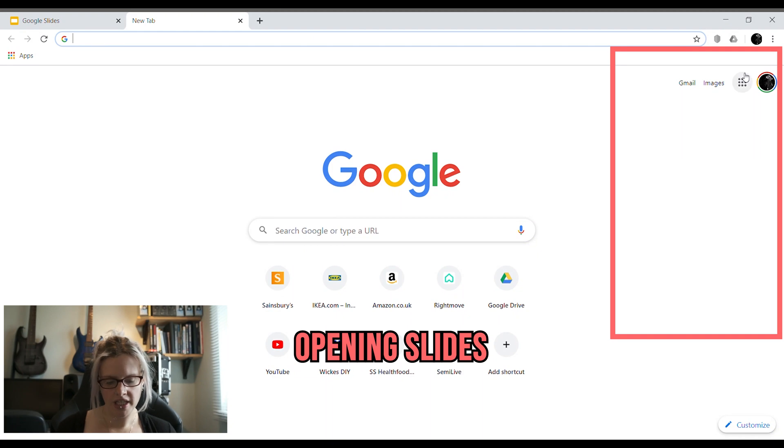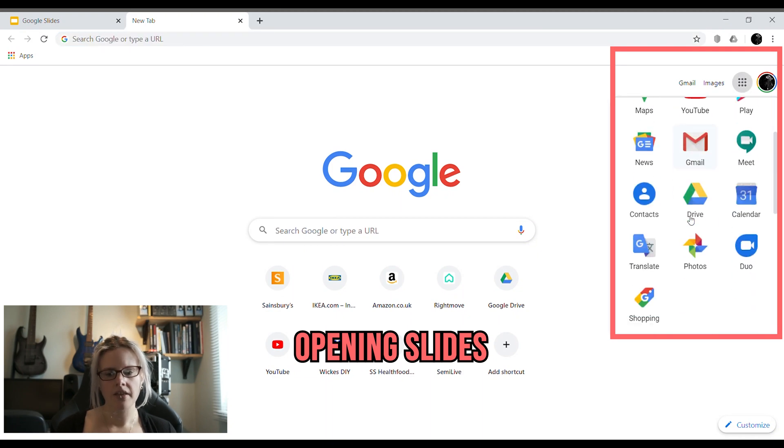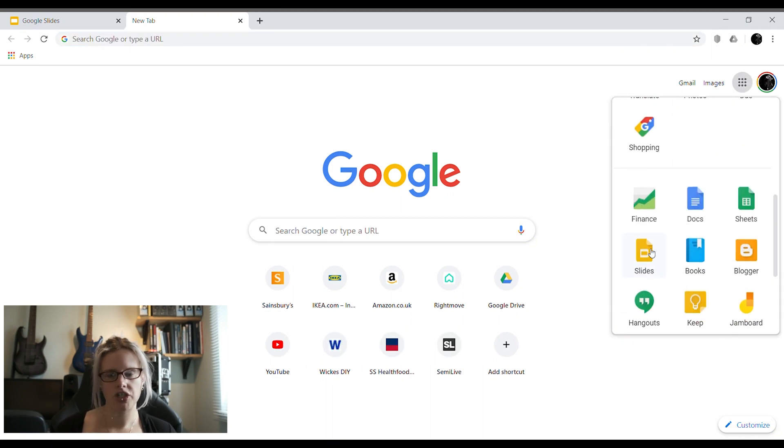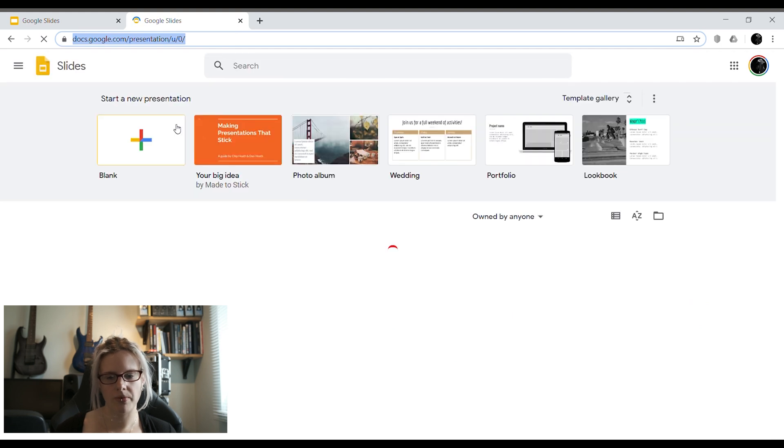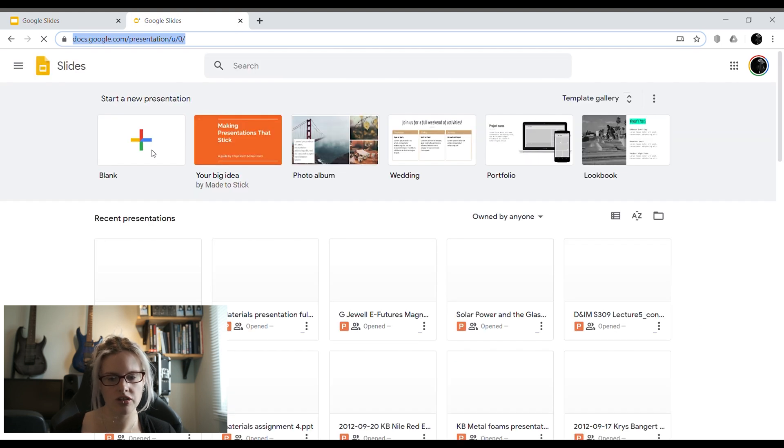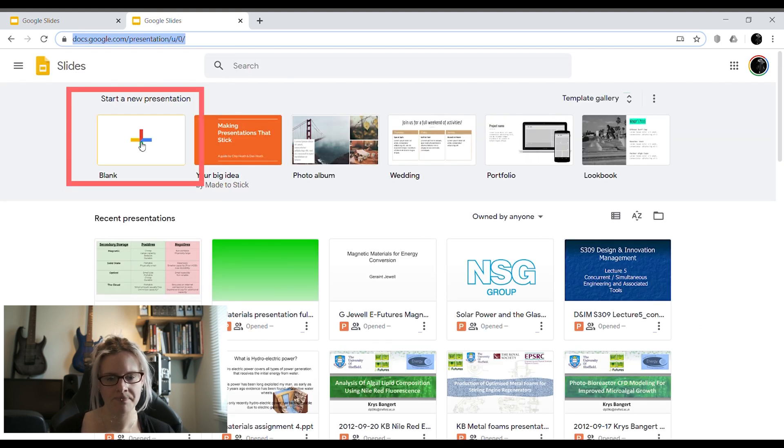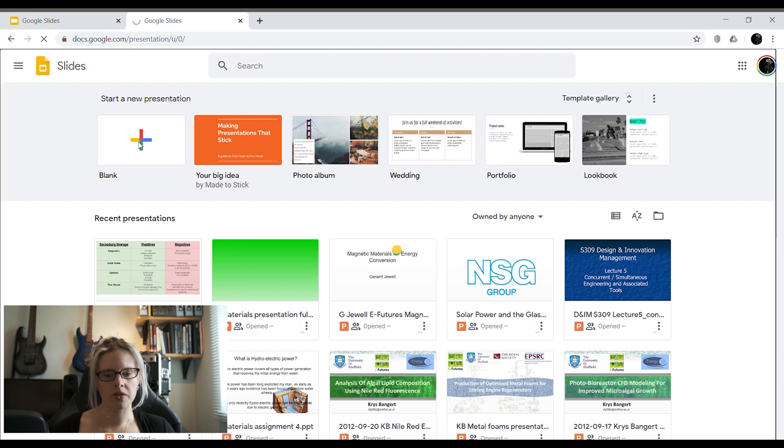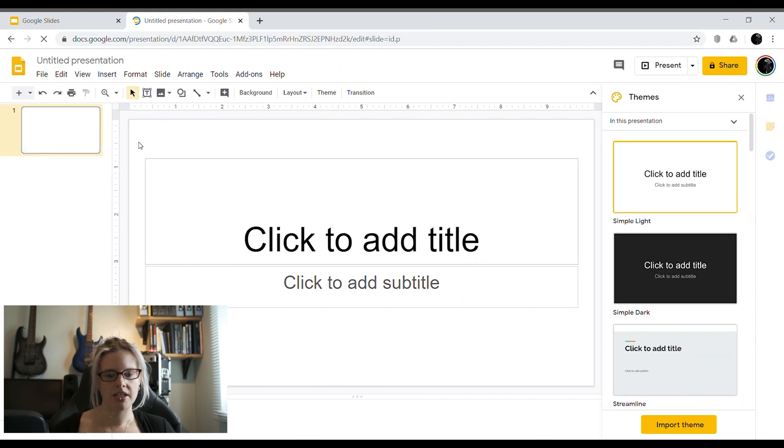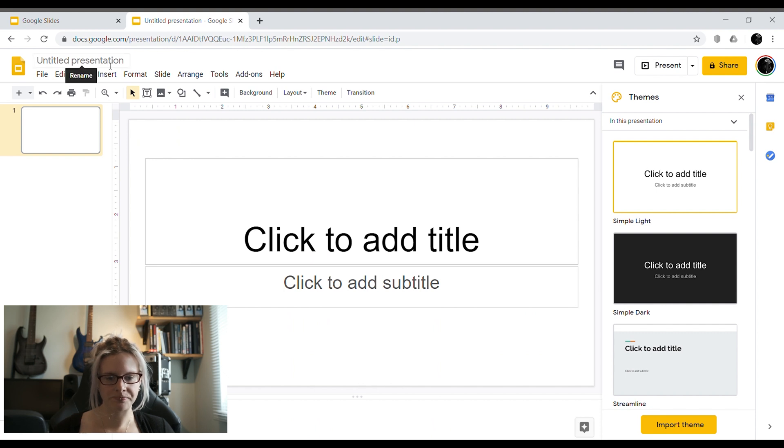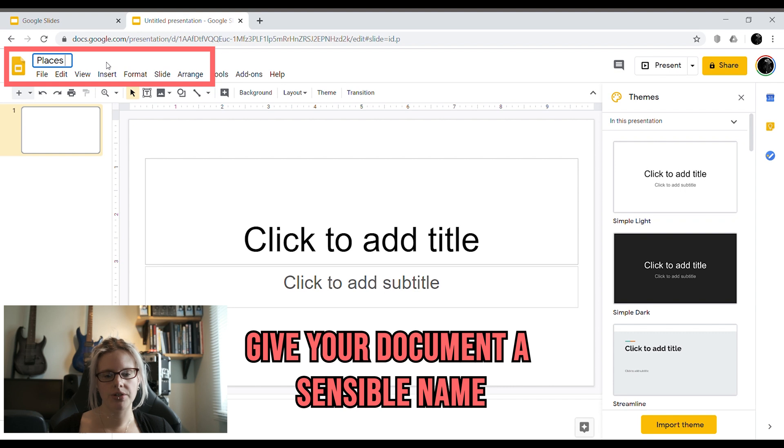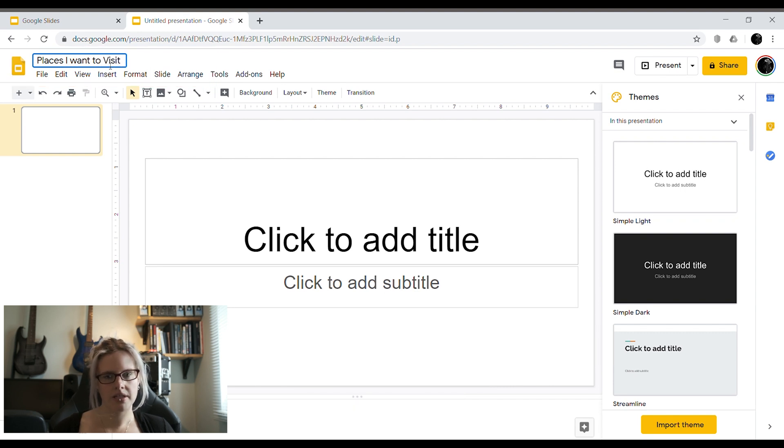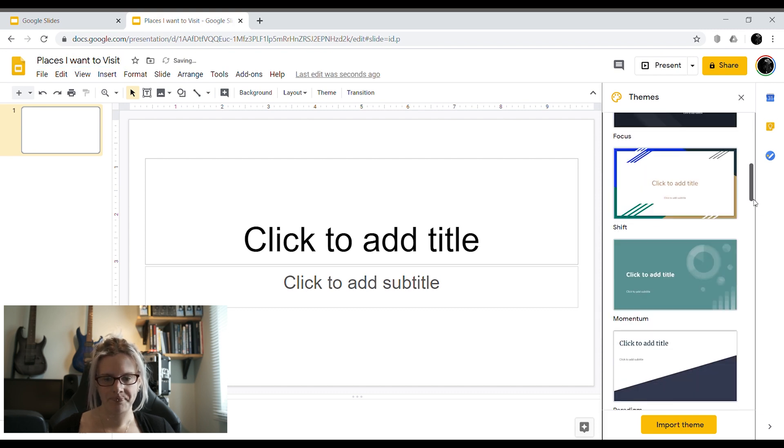The first thing you need to do is open Google Slides. There are loads of different ways you can do this. I like to click on the nine little dots in the top right hand corner and scroll down and click on slides. When this opens you're going to get a lot of different options. What we want you to do for this task is to create a blank presentation. When it loads, the first thing you should always do with a new file is give it a sensible name. So I'm going to make my presentation about places that I want to visit. So that's what I'm going to call it.